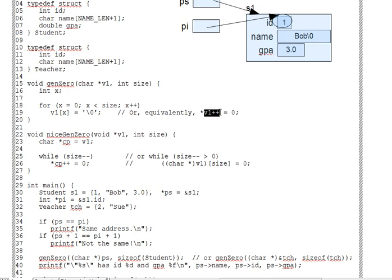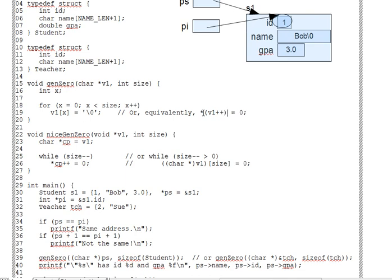It's important that the precedence rules cause this expression to be interpreted as though it were parenthesized around the V1, rather than around the star V1, V1 plus plus, I should say, which would do something quite different.